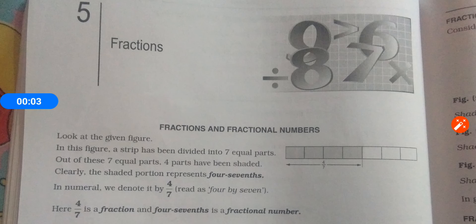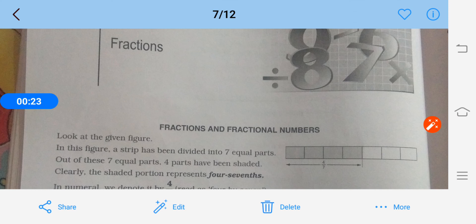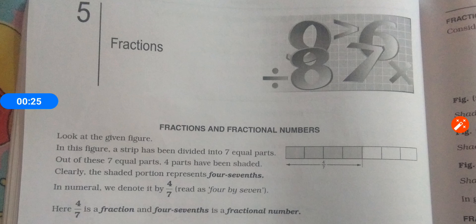Hello students, good morning to all. Here I am coming with a new chapter — chapter number 5 from class 6. The name of the chapter is Fraction. So far we have covered quite a few topics in class 6: number system, factors and multiples, whole numbers, and integers. Now we come to fractions.